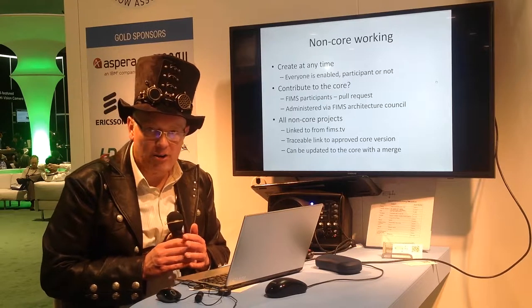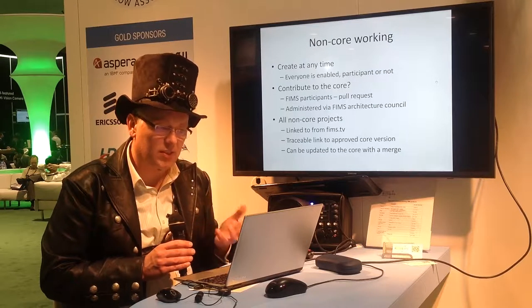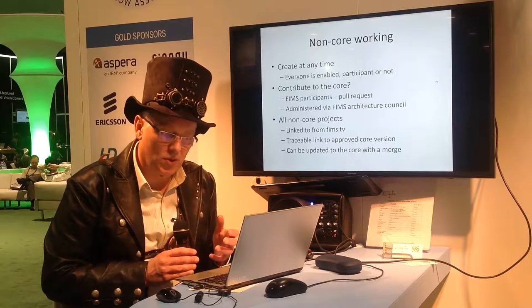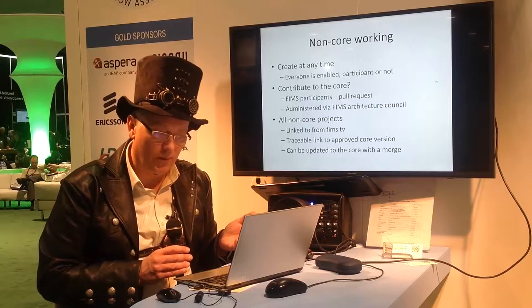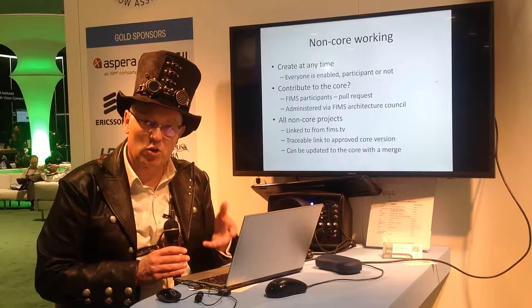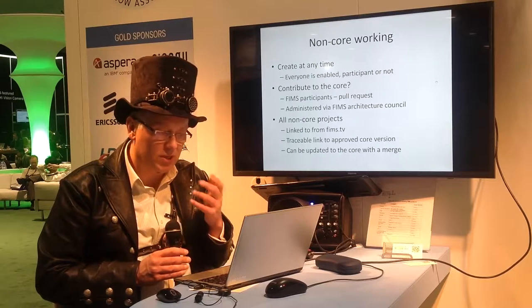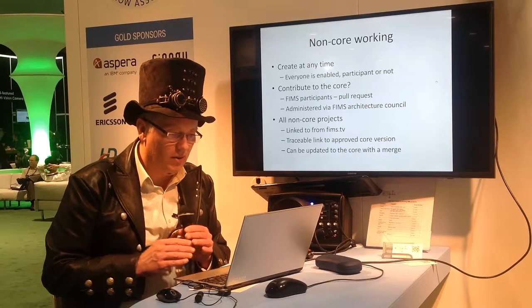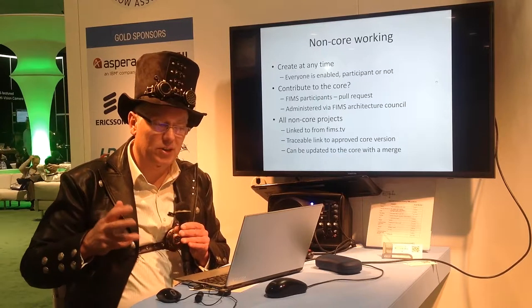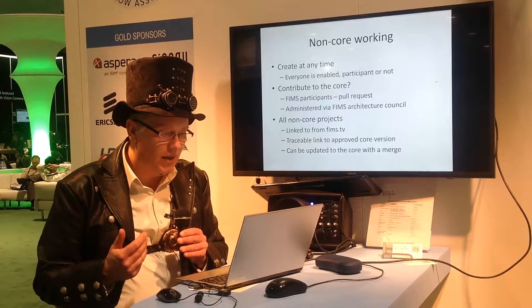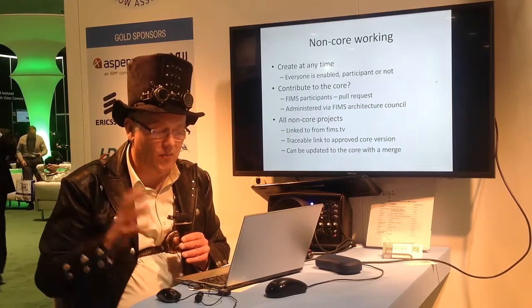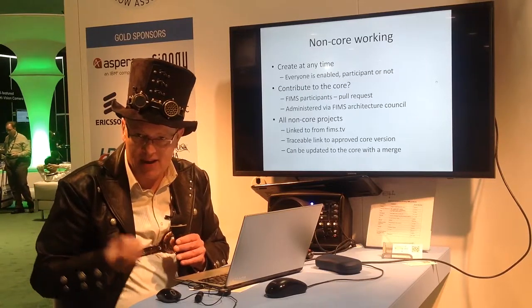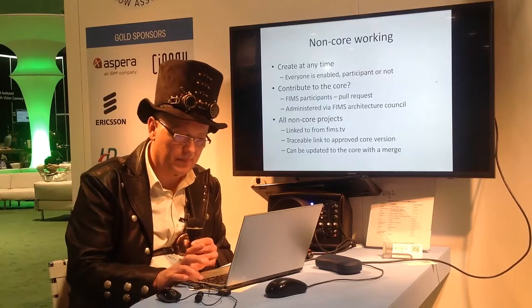So we want to encourage this kind of non-core working. You can create at any time. Everyone is enabled, whether they're a participant or not. If you want to contribute to the core, ideally you should be a FIMS participant before you make a pull request. And we'd like to request that. The reason is then that we're not accidentally polluting our core code base. And that process will be administered by the FIMS Architecture Council. All non-core projects we'd like to be able to link to from our website, so please keep us in touch with what you're doing. And they will have a traceable link because of the Git process. And if it was at any time useful to merge what you've done back in, we have the ability to do that using tools that are relatively safe.